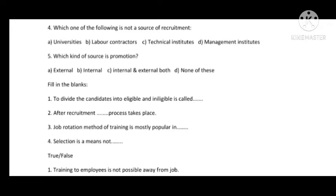To divide the candidates into eligible and ineligible is called the Selection process.